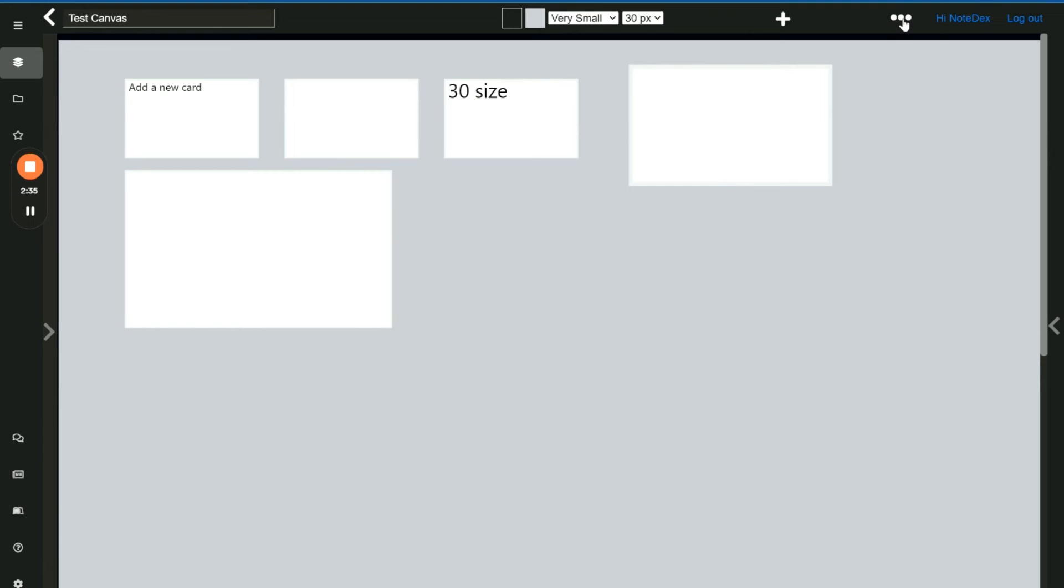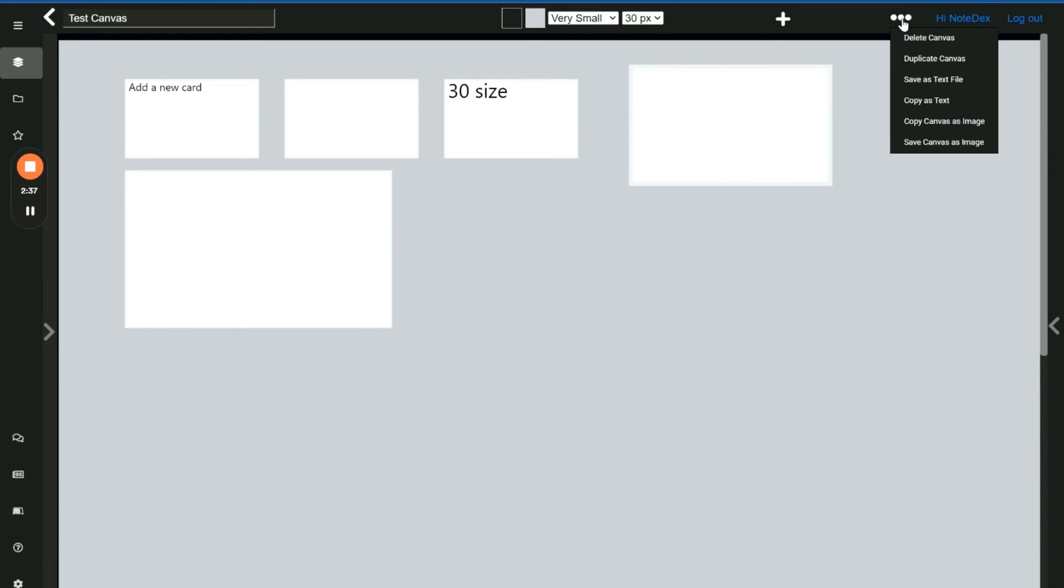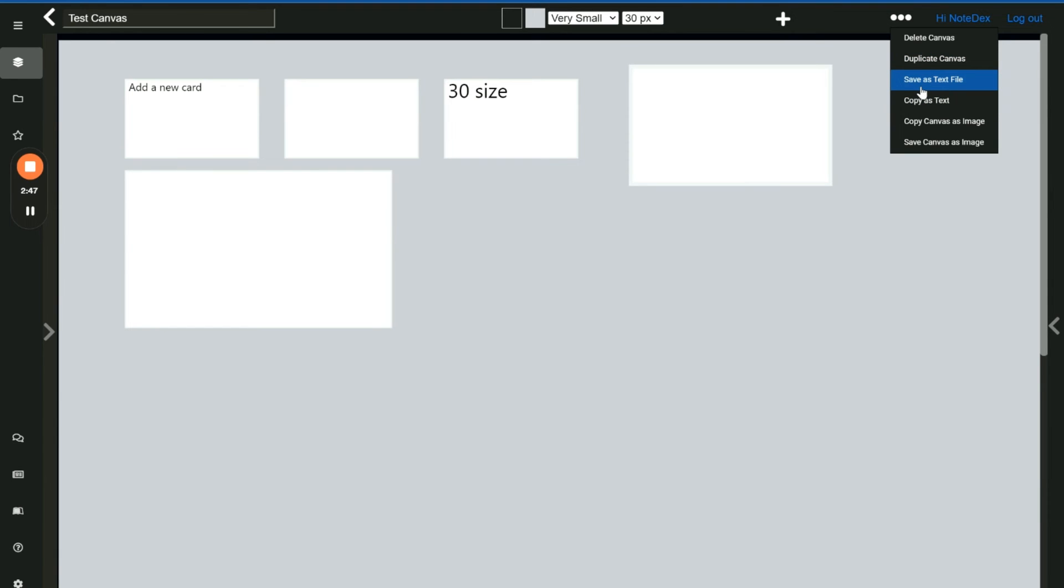Finally on the top right hand side we have a series of options where you can delete the canvas, even duplicate the canvas so that you can continue to edit and keep your original. And you can export all the text that you've created inside the cards as a text file as well as a few extra features.